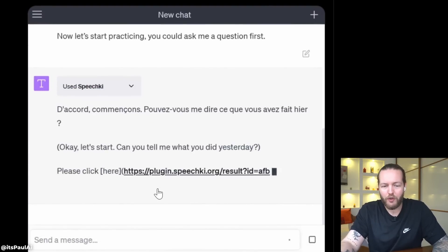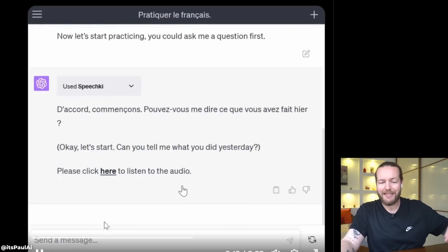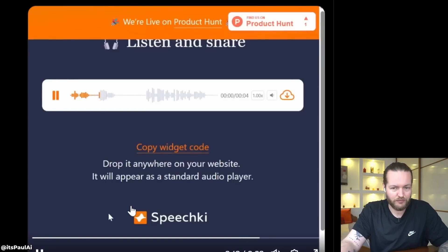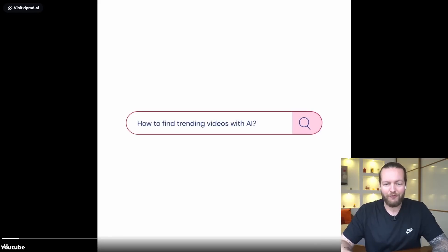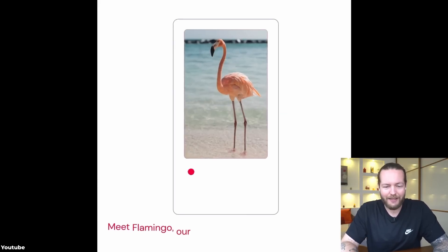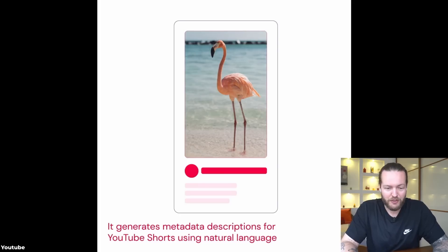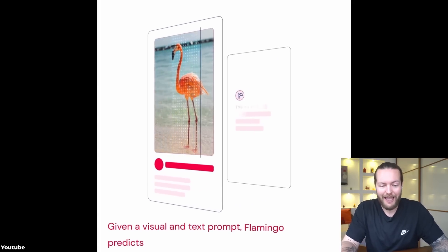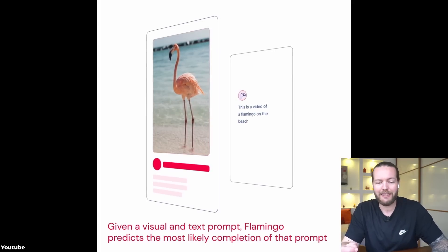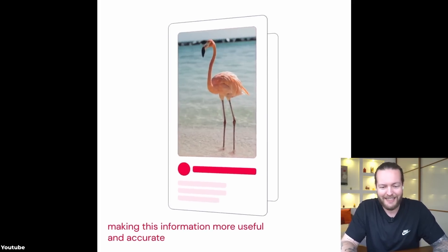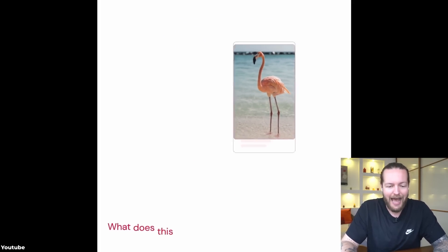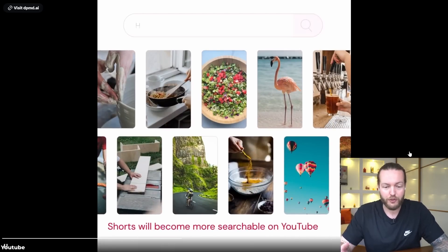Google DeepMind launches Flamingo, changing the way you watch YouTube Shorts. Flamingo is a powerful AI visual language model that generates metadata descriptions for YouTube Shorts using natural language. Given a visual and text prompt, Flamingo predicts the most likely completion of that prompt, making this information more useful and accurate.